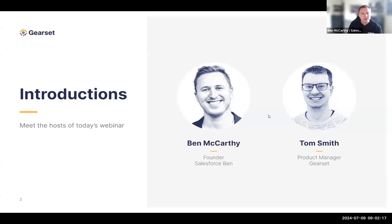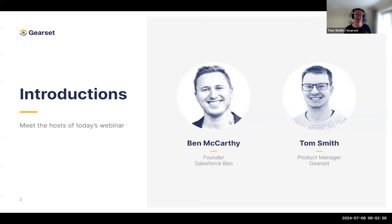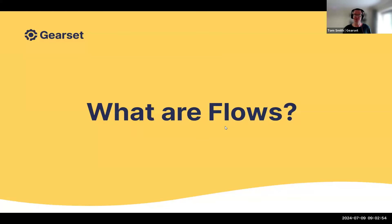My name is Ben McCarthy, founder of Salesforce Ben, and I'm going to be your host for today. We'll have a Q&A at the end of the session, so feel free to drop questions in the Q&A box or the chat. I'll hand over to Tom now. Hi everyone, my name's Tom. I'm a product manager at Gearset. I've been working in the Salesforce DevOps space for about six years, and in the wider DevOps space for about ten years. Today we're going to talk about flows and best practices for deploying them.